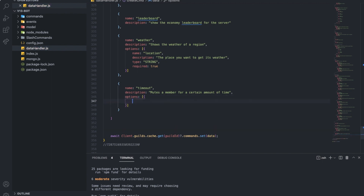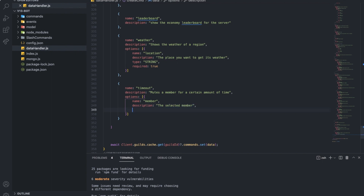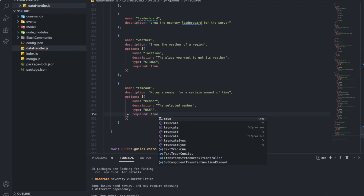Let's put the first option — name: member, description: 'the selected member.' For the type, I'm not sure if there's a member type, so I'm going to use user. Required will be true.